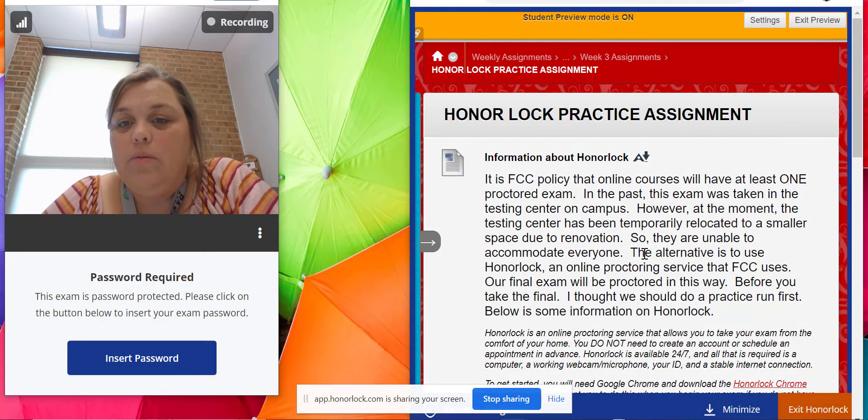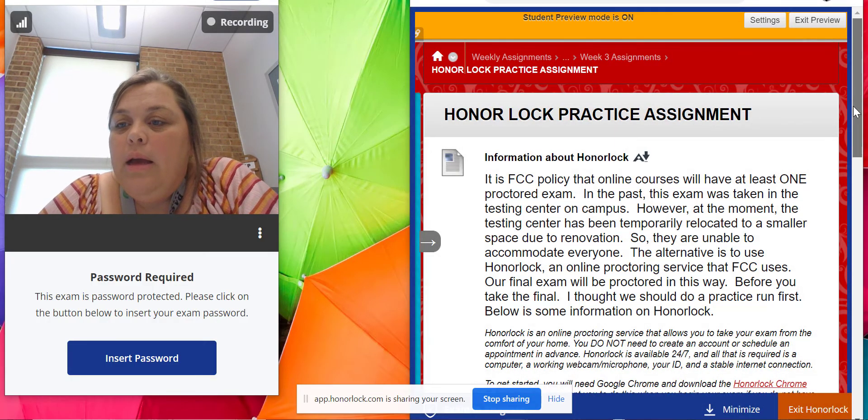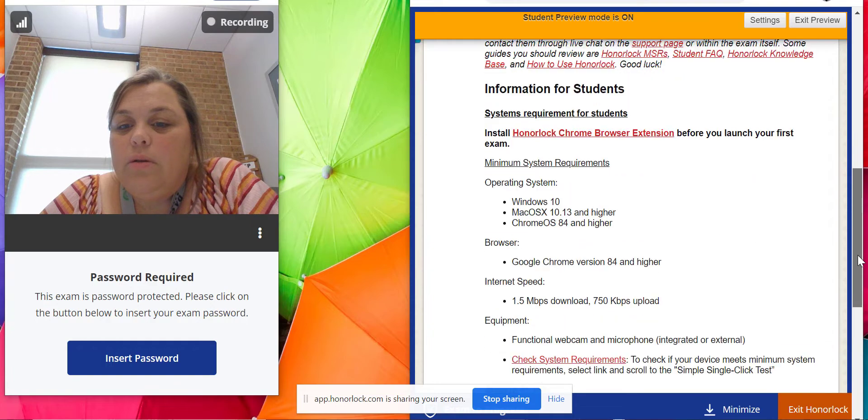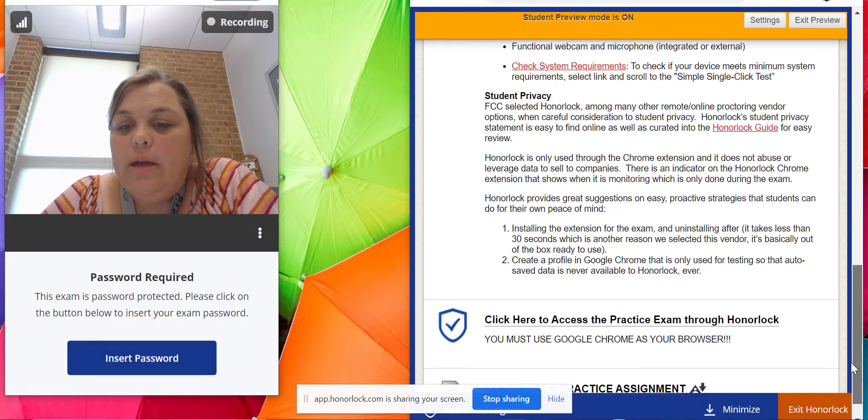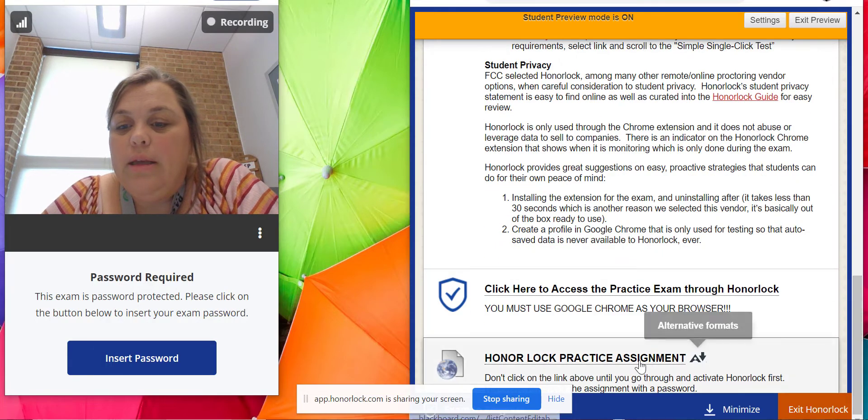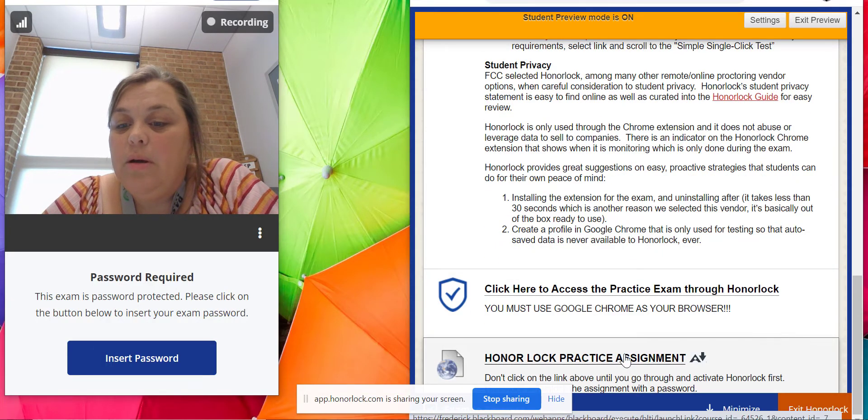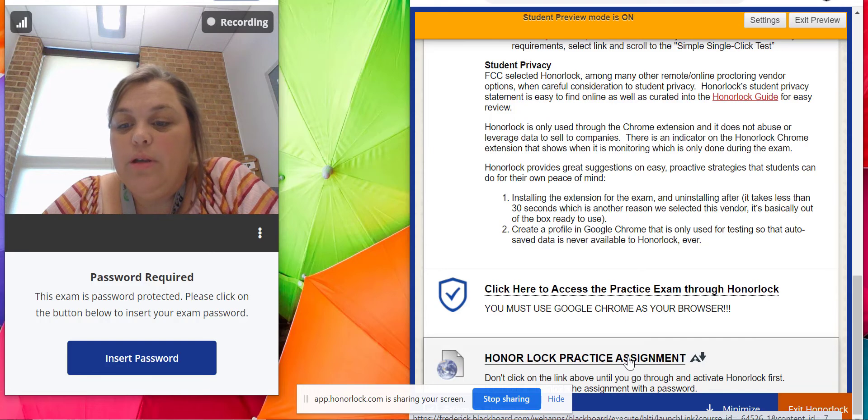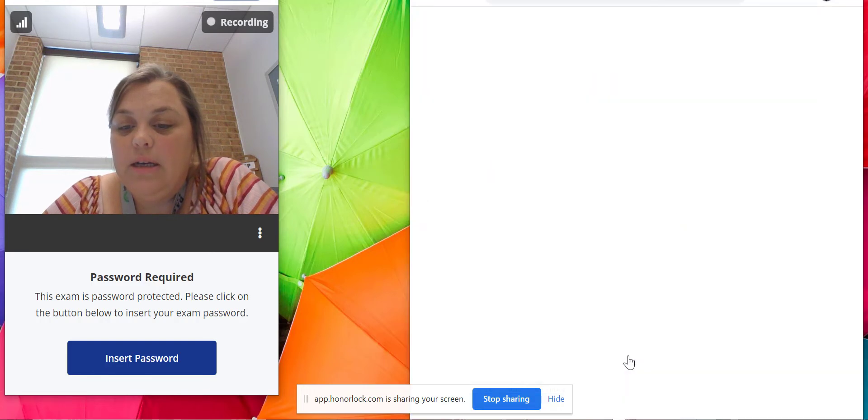You're going to scroll down to the Honorlock assignment. Now this is the same one we clicked on earlier and we couldn't do it because it said it had a password. So I'm going to click on it.